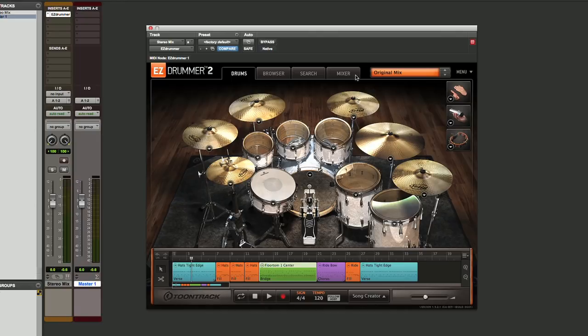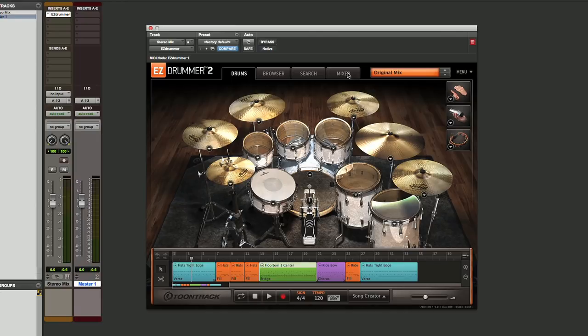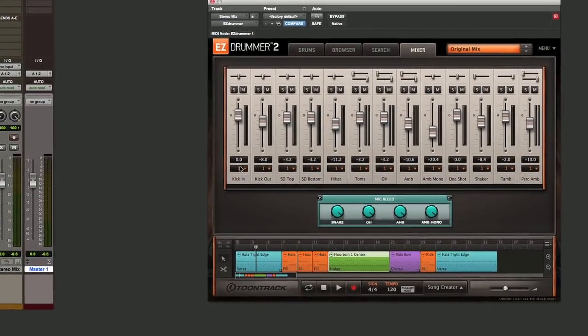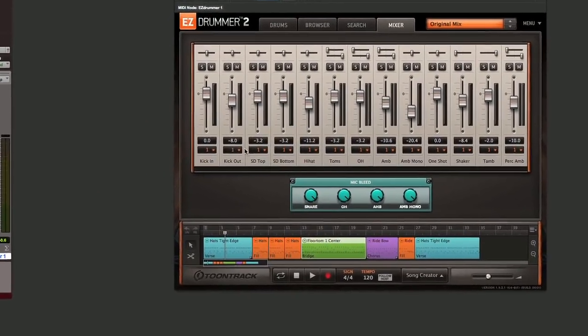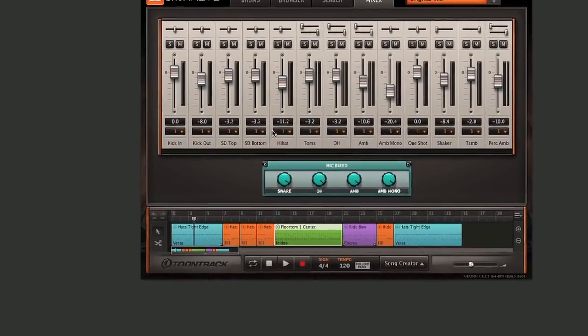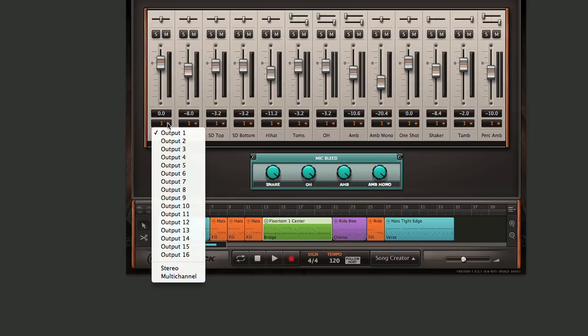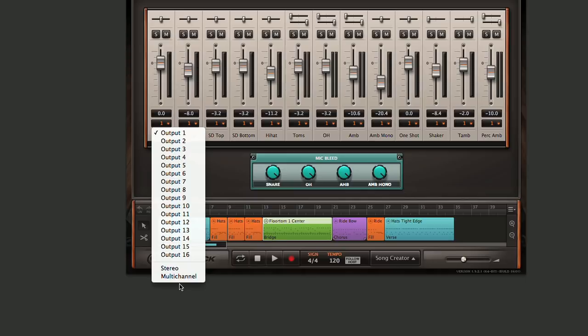Let's go over here to our mixer. We'll click on that, and if you go down here, you see there's a number at the bottom of each channel strip inside of EZ Drummer 2. If we click on that, way down at the bottom, there's a stereo selection and a multi-channel selection.